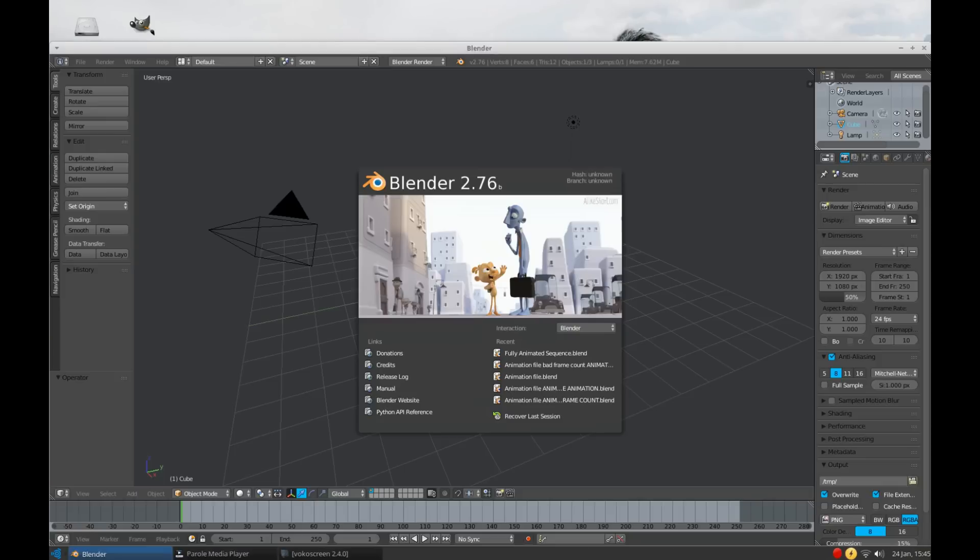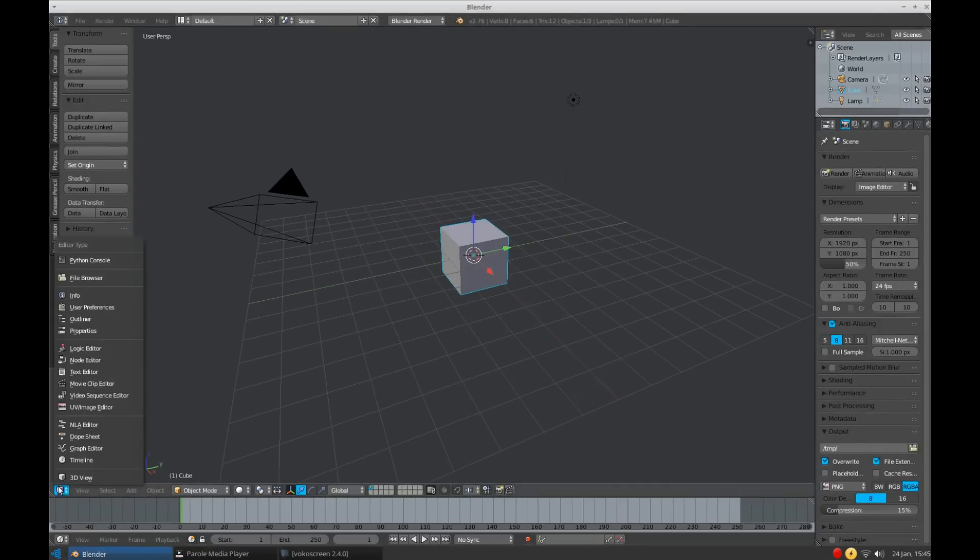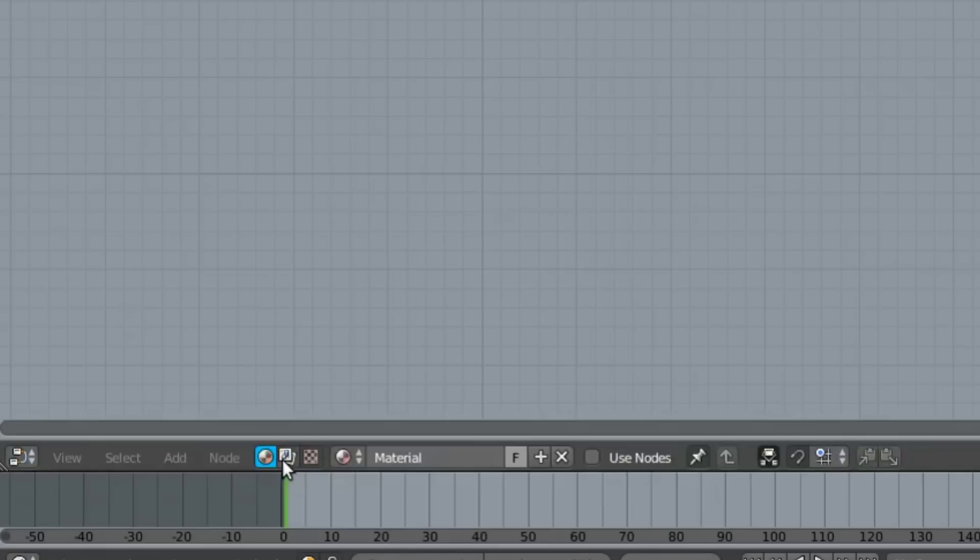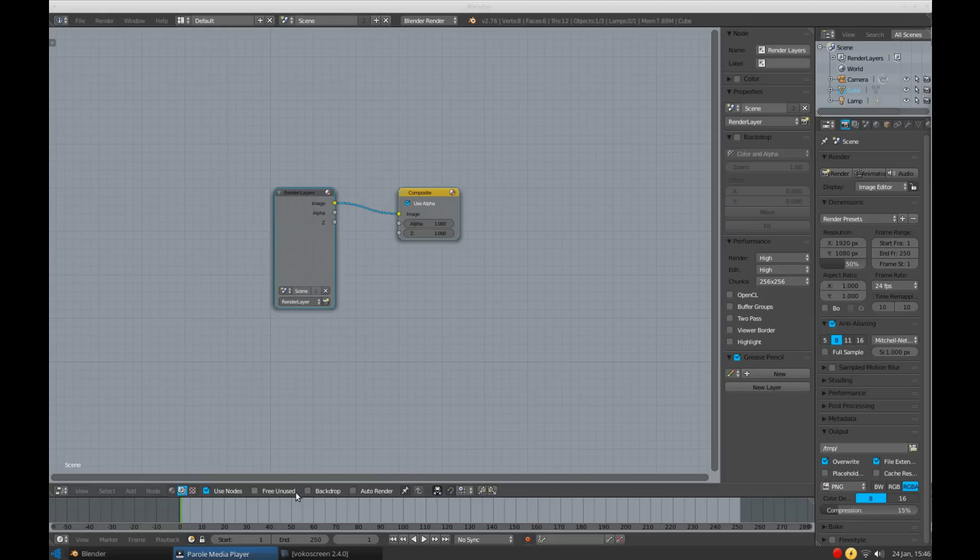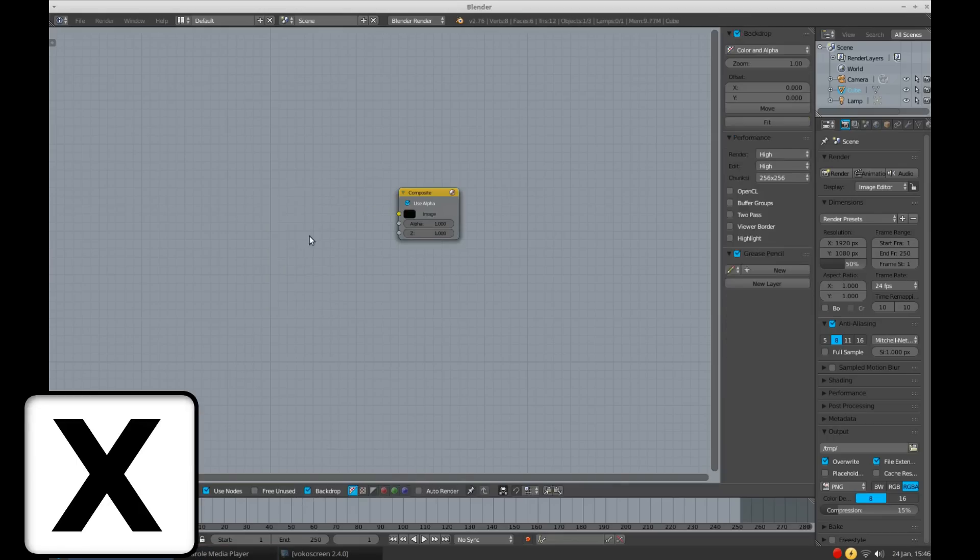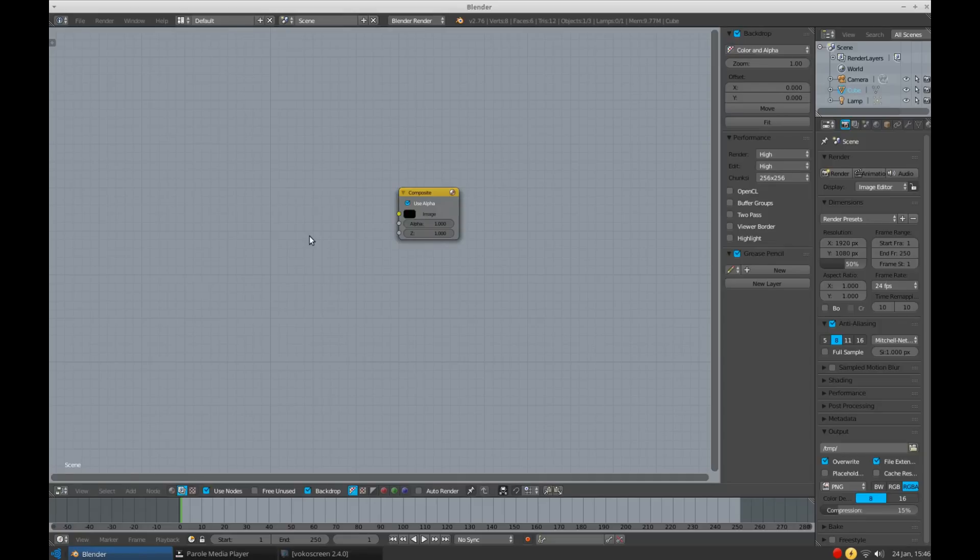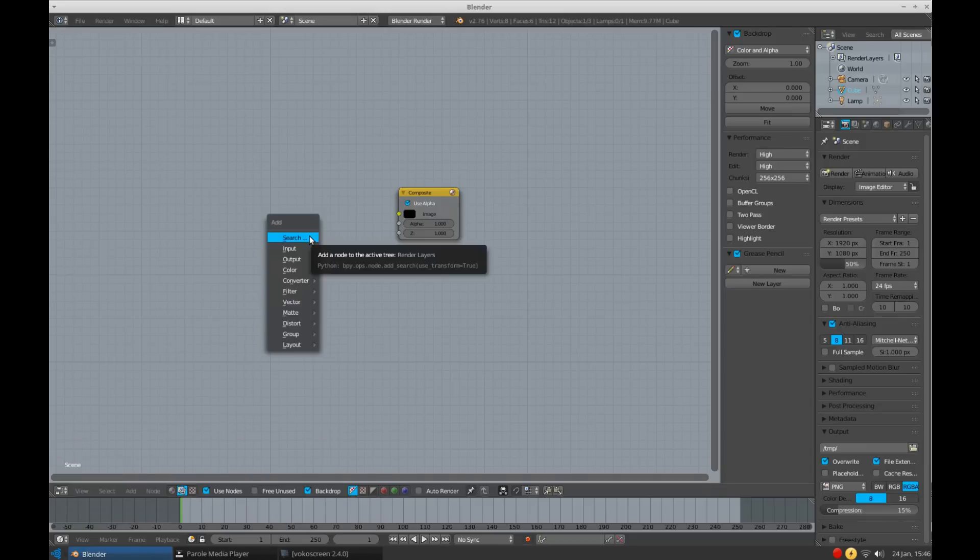Begin by opening up Blender and opening up the Node Editor. Select Use Nodes, and I like to use the Backdrop. Now you can delete the Render's Layer node by pressing X, we won't be needing that. Now at this point, you can import your shot. To do so, press Shift plus A to open up the Add menu.